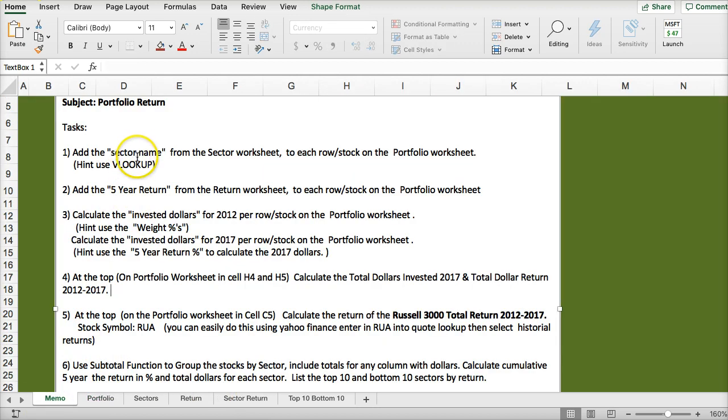So we did the sector name, we did the five-year return, we did calculate the invested dollars 2012, and the invested dollars 2017.